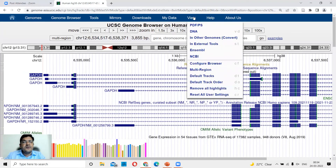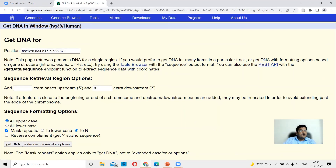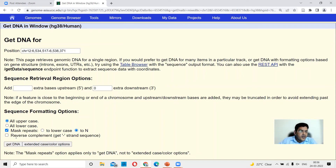Because GAPDH is on the plus strand, you can directly pull down its sequence. Go to View > DNA. In the Get DNA window, your position covers the exact GAPDH gene region. You can specify extra bases at the five prime or three prime ends. For sequence formatting, we take all uppercase and mask repeats — masking to N means nucleotides corresponding to repeat sequences are substituted with capital N, so downstream software like primer design will be blind to those regions and will not use them for analysis.